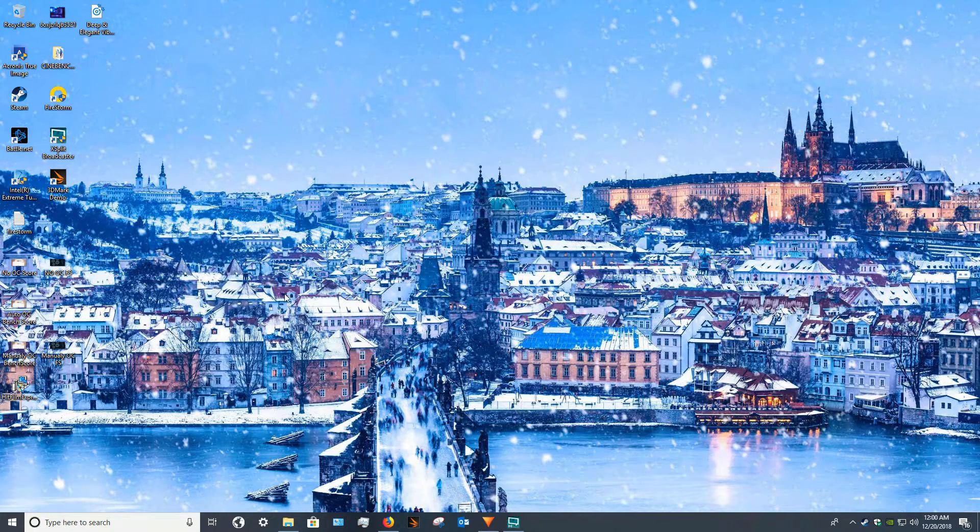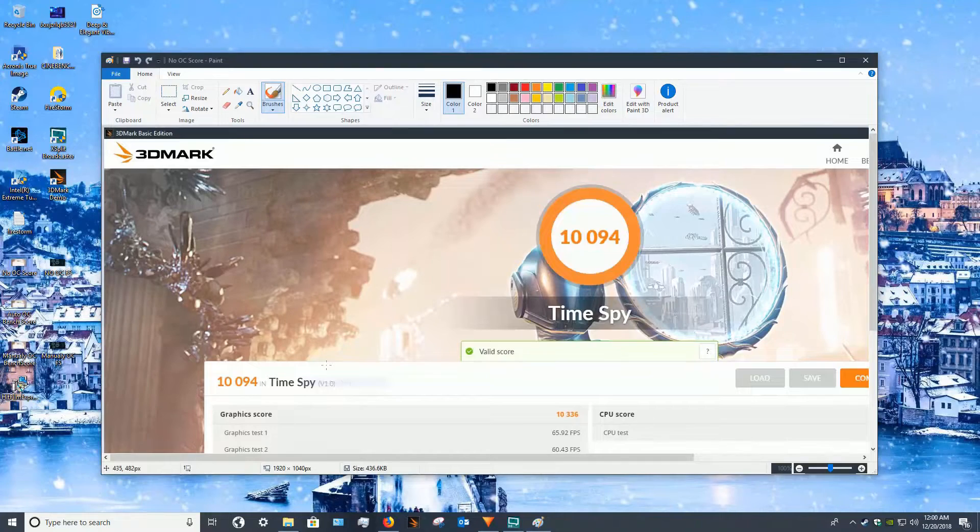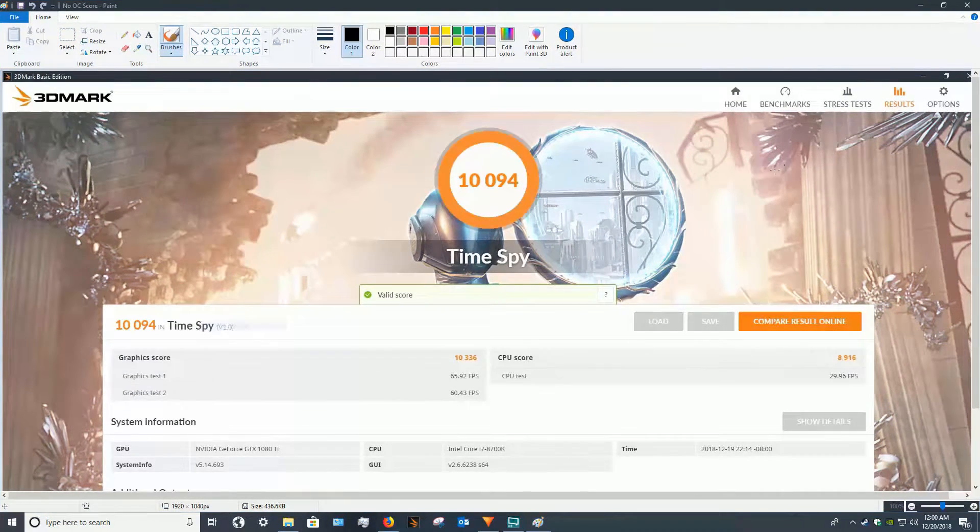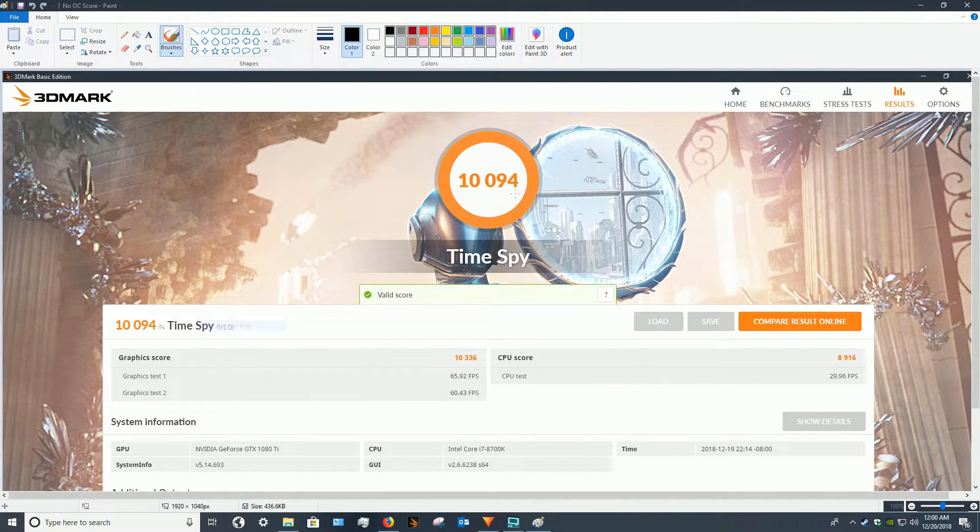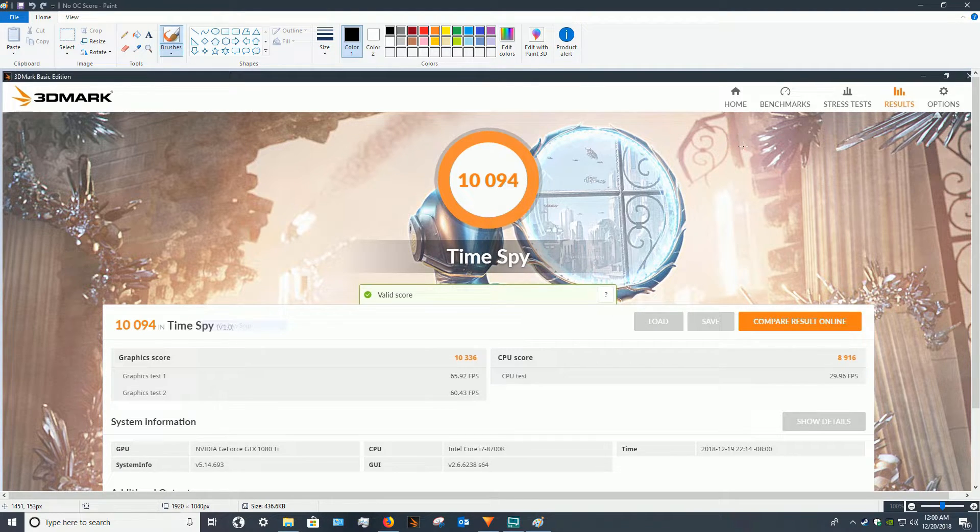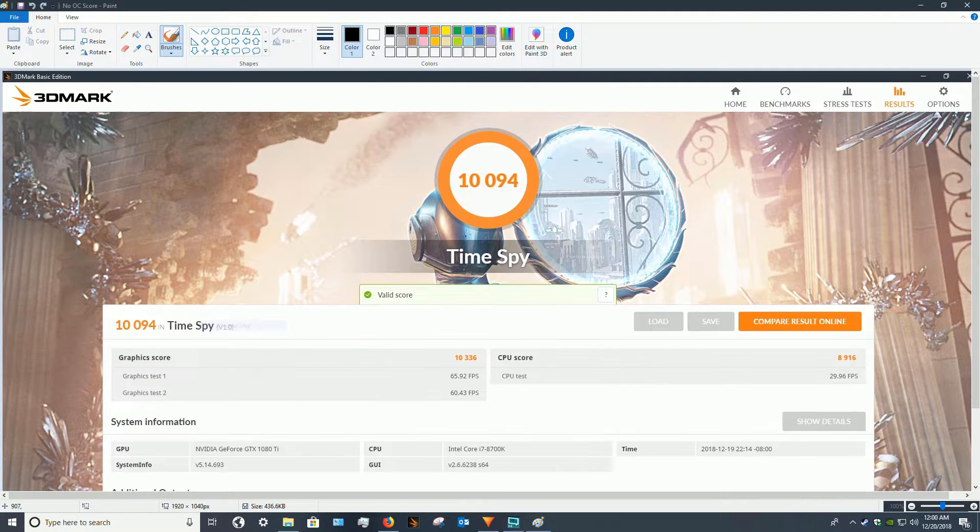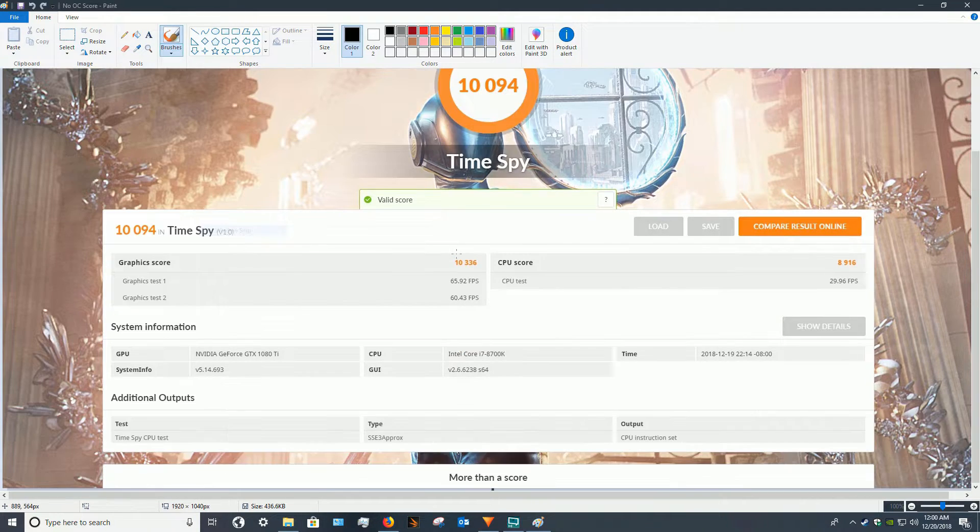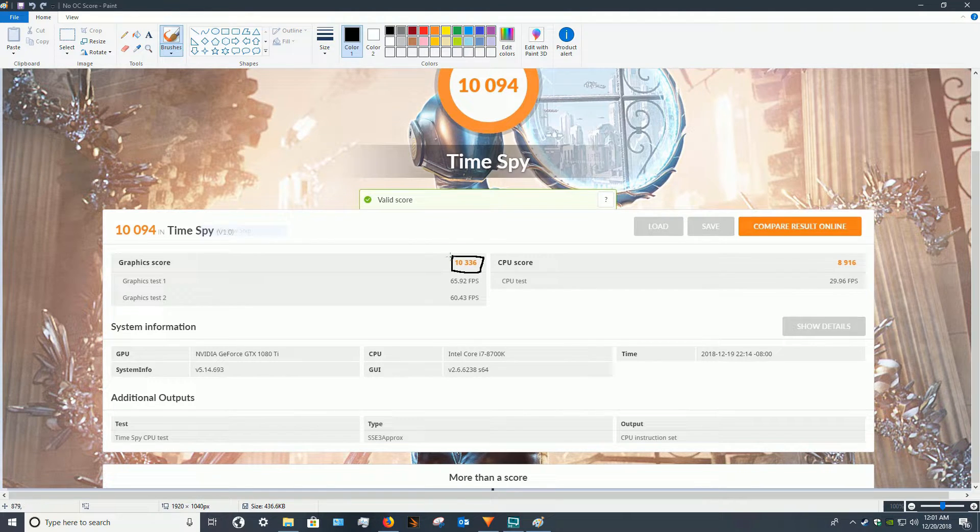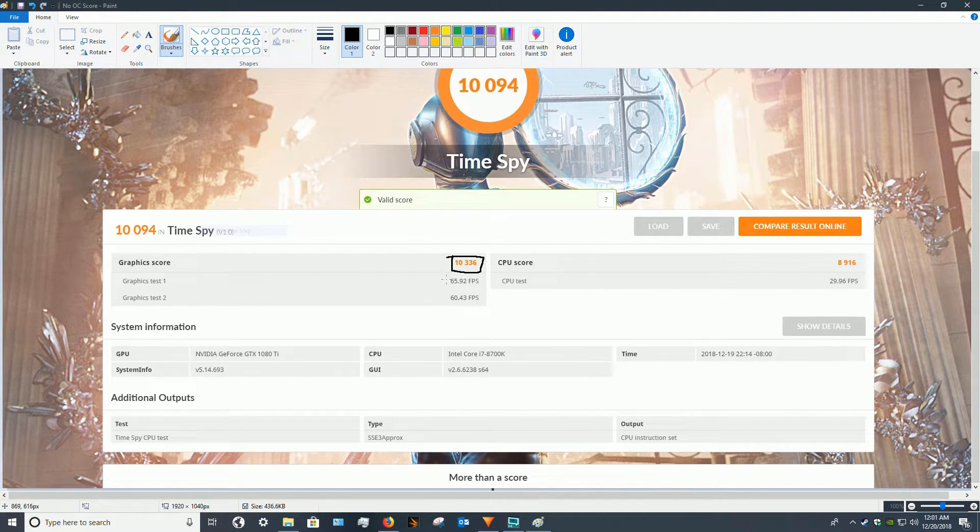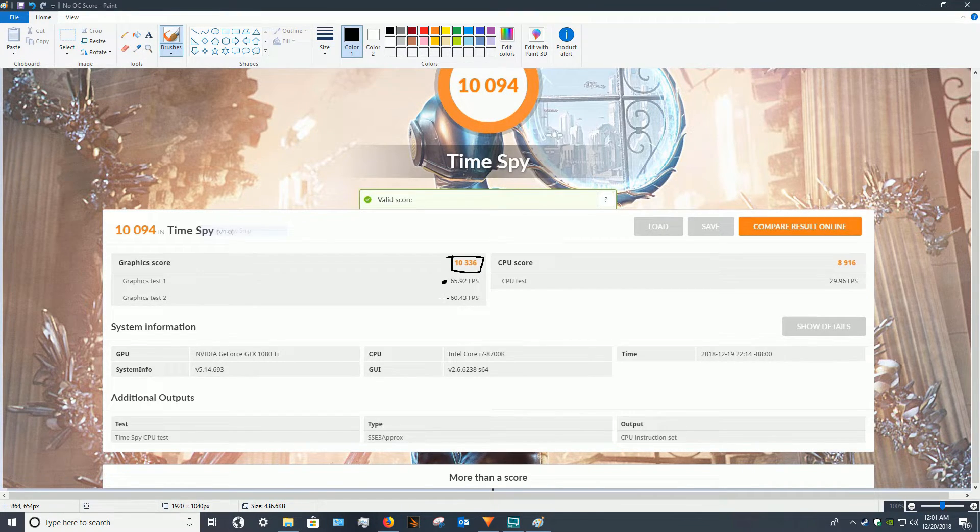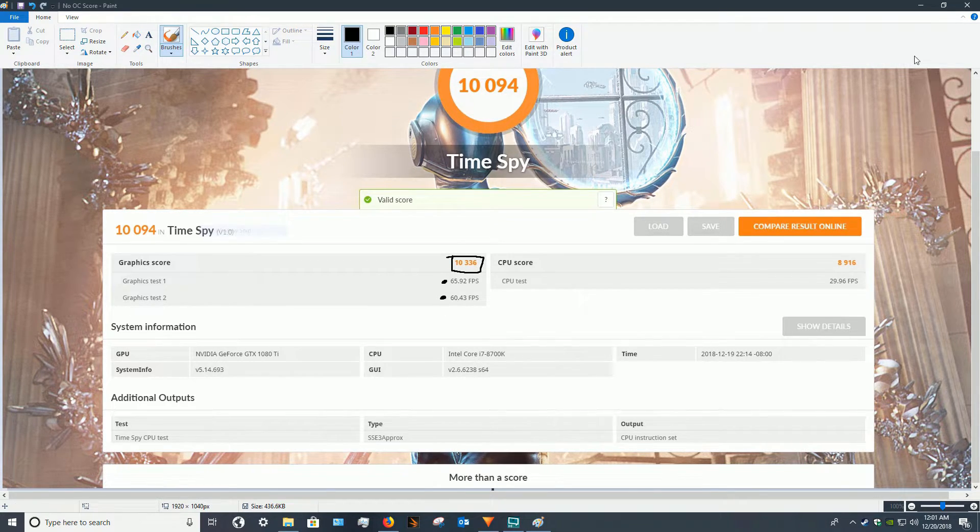This is a screenshot of my score in Time Spy with no overclock on the GPU. None. And you can see here, I don't really look at overall, but this score right here, 10,336 for the graphics, an average FPS of 65 for test one and an average of 60 for test two.